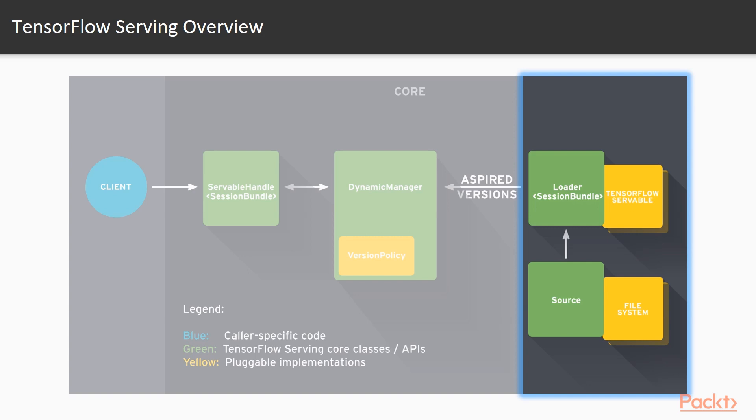One important responsibility of sources here is keeping track of model versions, which is useful for production environments, because we want our model server to automatically discover new trained models and make them available for serving. And we want this to be the case without having to restart the entire server.